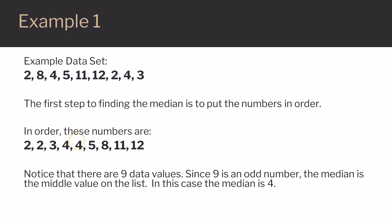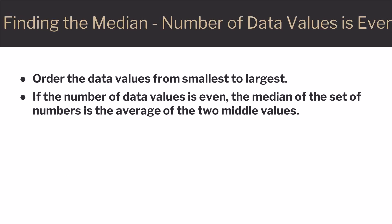In the case where the number of data values is even, we start out the same way by ordering our list. But there will not be one middle value, so we use the average of the middle two values on the list.